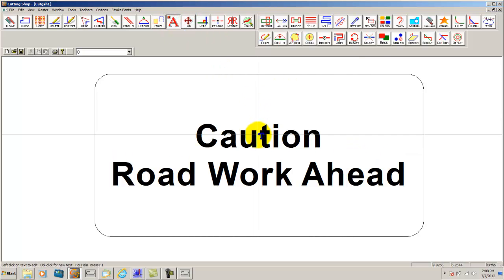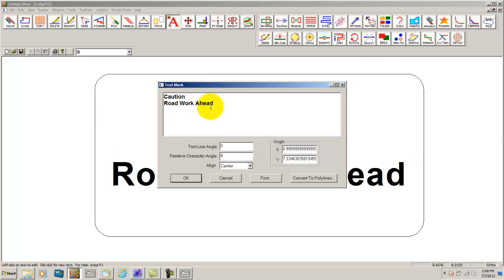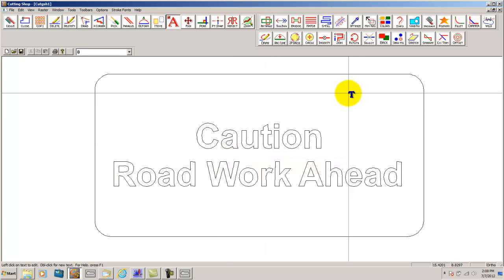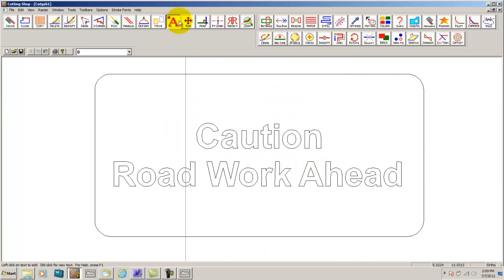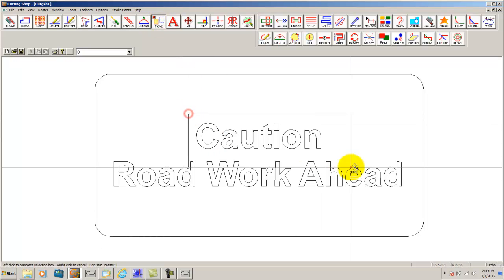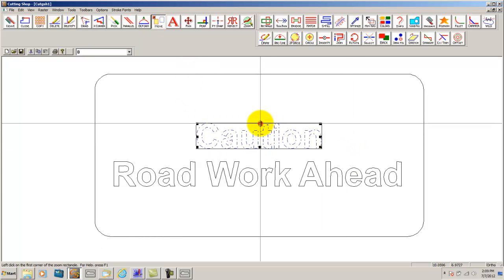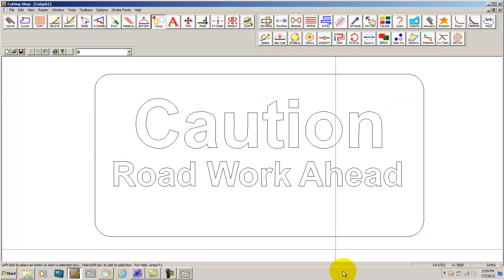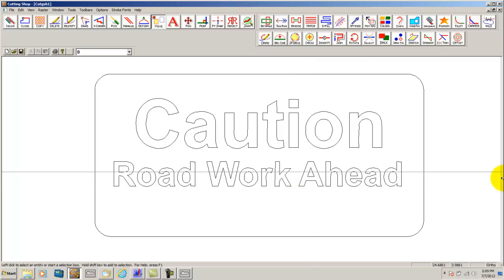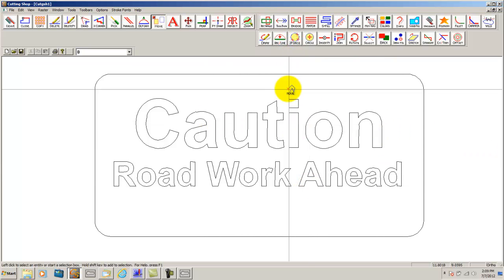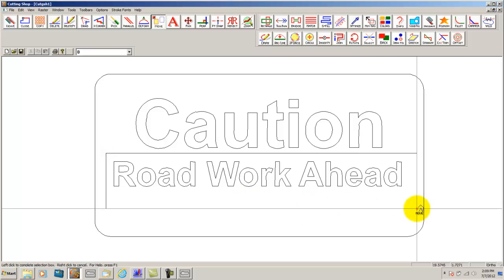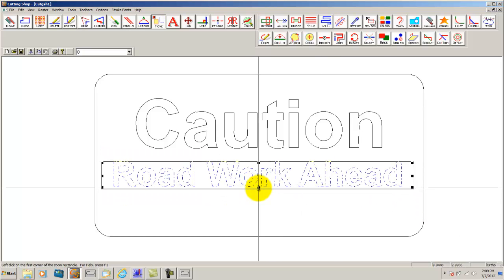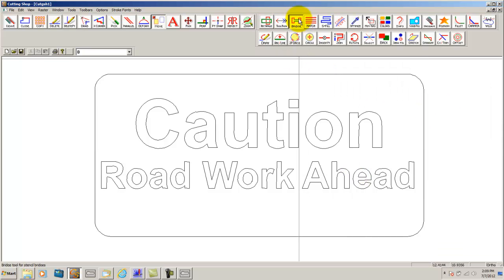All you have to do now is convert this text to polylines and bridge the parts to add into your cuts. For instance we might want to make this caution a little bit thicker. Now that we have made that a little bit larger we can now change the size of this if we like. And then bridge our sign.